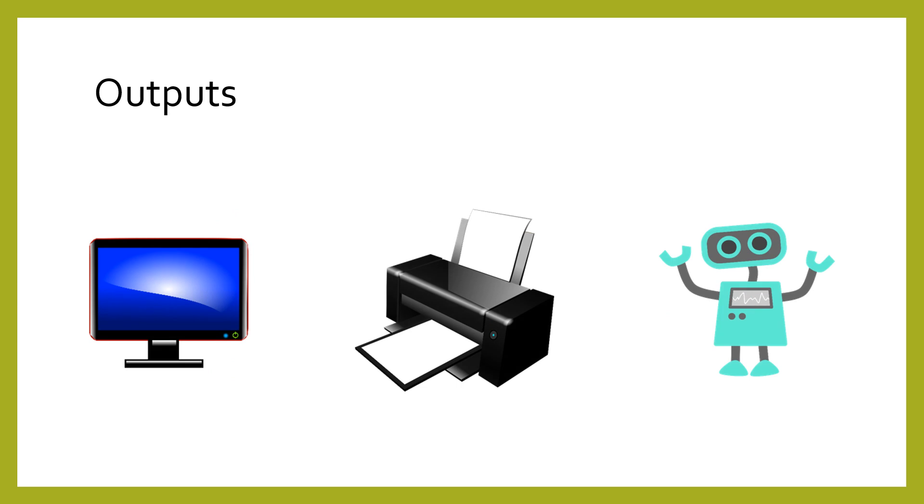Examples of output are pixels on your screen, paper out of your printer, or the movement of a robotic arm.